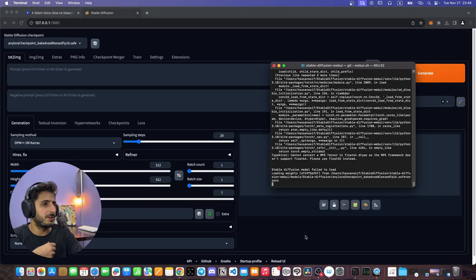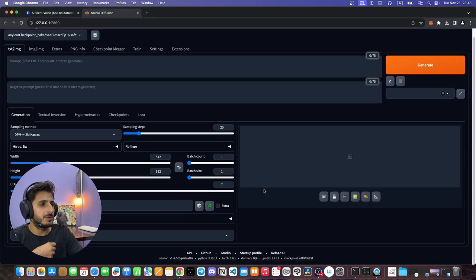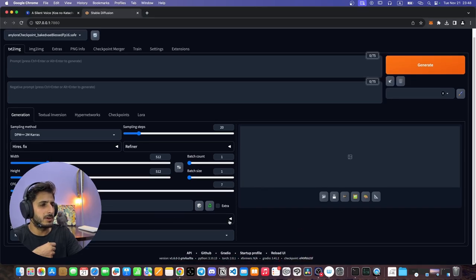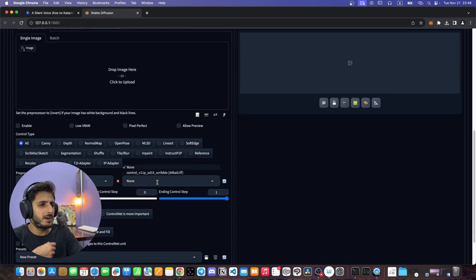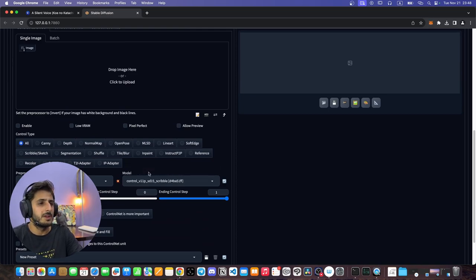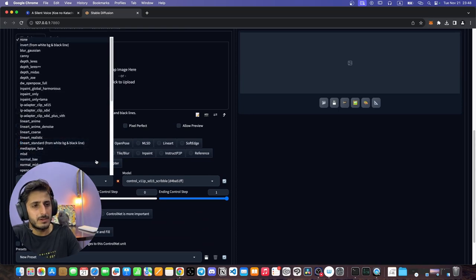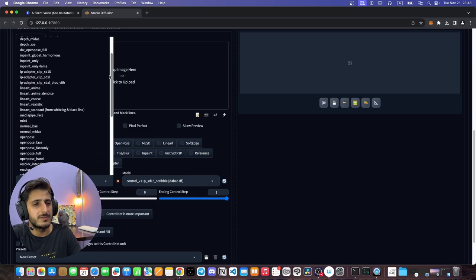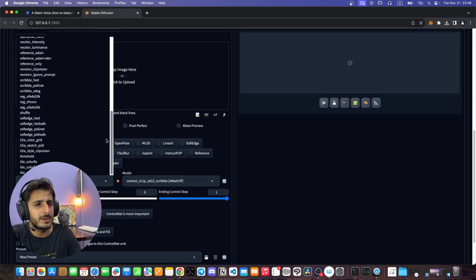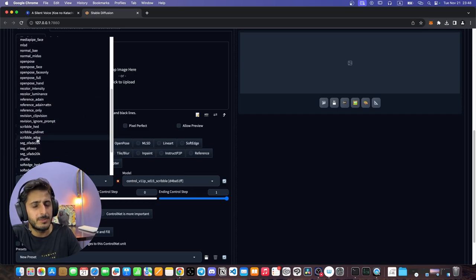Now it has been reloaded. Let's scroll down and expand the ControlNet section. Here we can see a model has appeared in the models dropdown. Click on preprocessor — the choice depends on your specific use case, but for this video we will use the Scribble xDoc preprocessor.